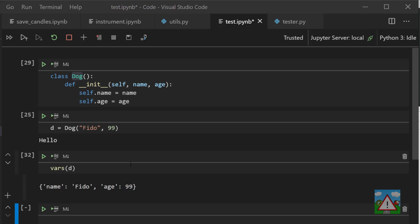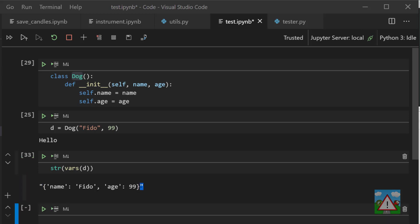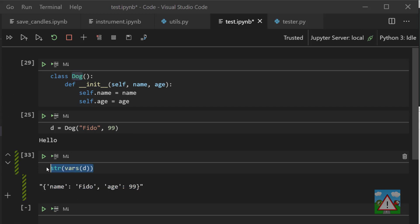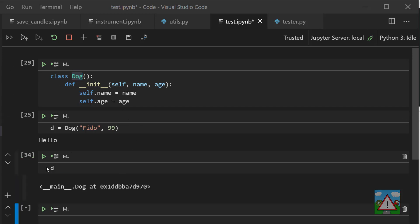If we wrap our object in vars, then it'll print to us a dictionary of all the variables on that class and their current values. Now when we want to print to the output, we're going to need to convert this into a string. So what we can do is wrap this into a string, and you can see with these speech marks it's now made a string for us with the variables, and this is the kind of thing we might want to see when we print our dog. However, if I still go to d here, we still see that we've got this.